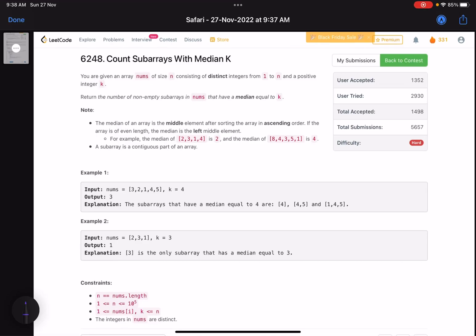Hello everyone, hope you are doing well. In this video we'll discuss the last problem of LeetCode weekly contest 321 — it's a hard level problem. The problem name is 'Count Subarrays with Median K'. The problem statement says you are given an array nums of size n consisting of distinct integers from 1 to n, and a positive integer k. Return the number of non-empty subarrays in nums that have a median equal to k.